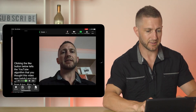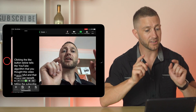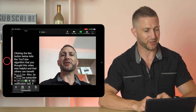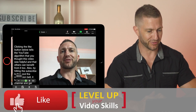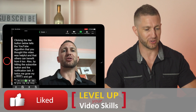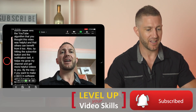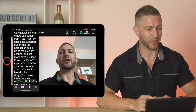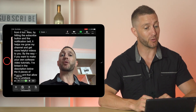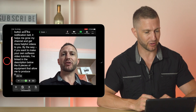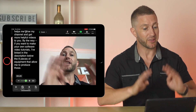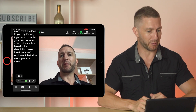Let's try it out now. Clicking the like button below tells the YouTube algorithm that you thought this video was helpful and that others can benefit from it too. Also, by hitting the subscribe button and the notification bell, it helps me grow my channel and get more helpful videos to you. By the way, if you want to make your own software video tutorials, I've linked in the description below the eight pieces of equipment that allow me to produce these. How would you rate my level of eye contact with you there as I read the script? Let me know in the comments below.